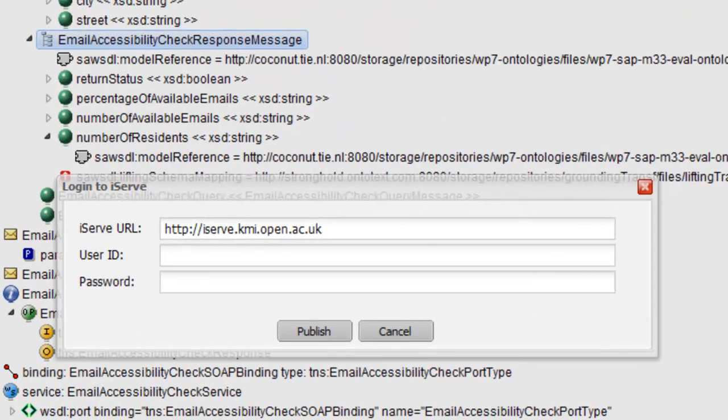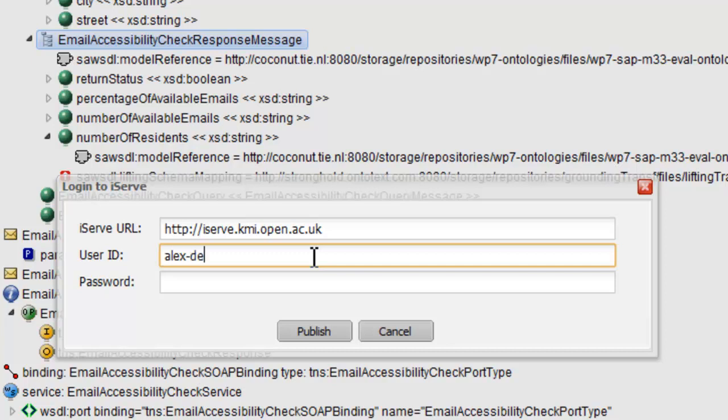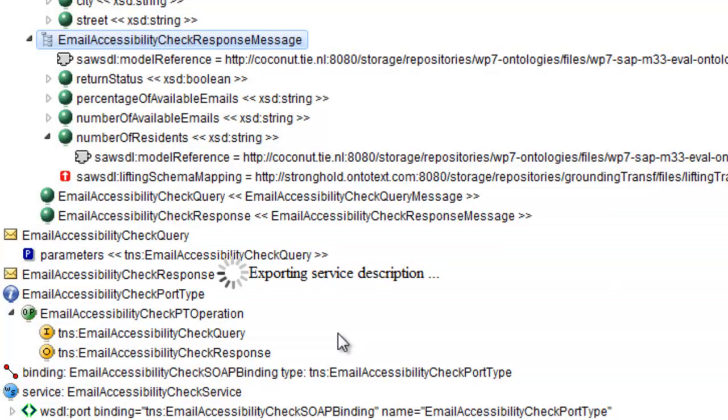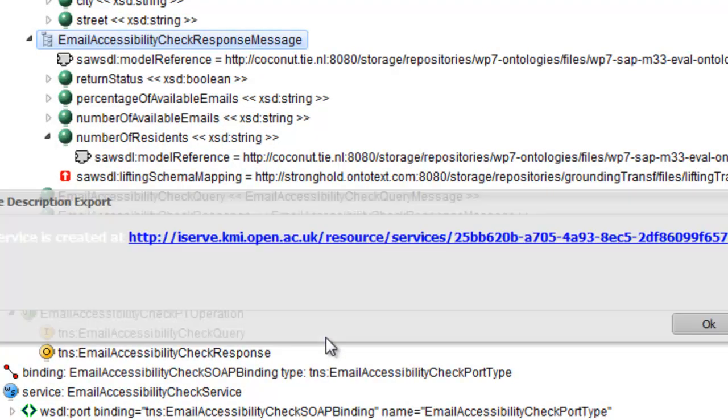Fill in your iSERV user ID and password. Hit publish and wait for a few seconds. The service is now there and you can see a direct link to it.